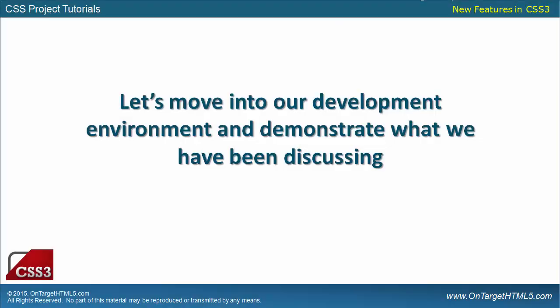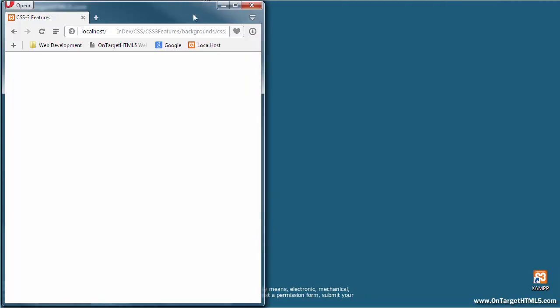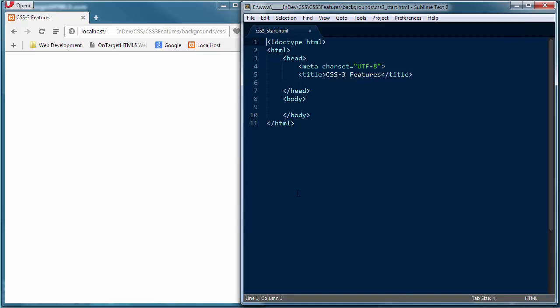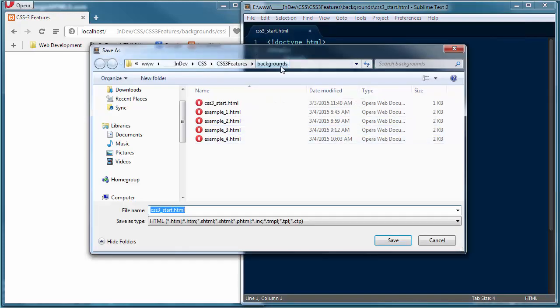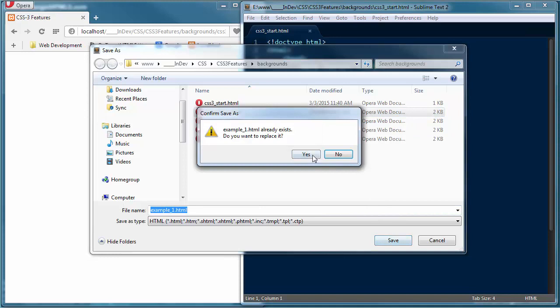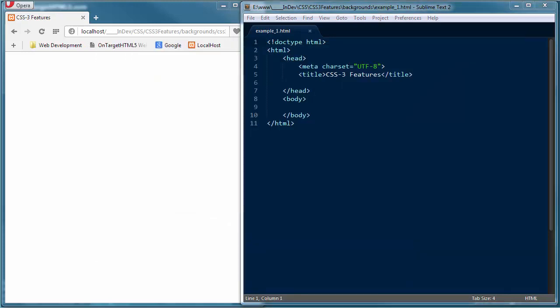I'm going to minimize the presentation and get into our development environment. First I want to confirm that our Apache server is up and running, then load up Opera as the browser for this demonstration. I've got my CSS3 underscore start file loaded. I'll do a save as, saving this in the backgrounds folder as example1.html. The background-size property specifies the size of the background image. Before CSS3 the size was determined by the actual image itself, but in CSS3 we can specify it, allowing us to reuse background images in different contexts.